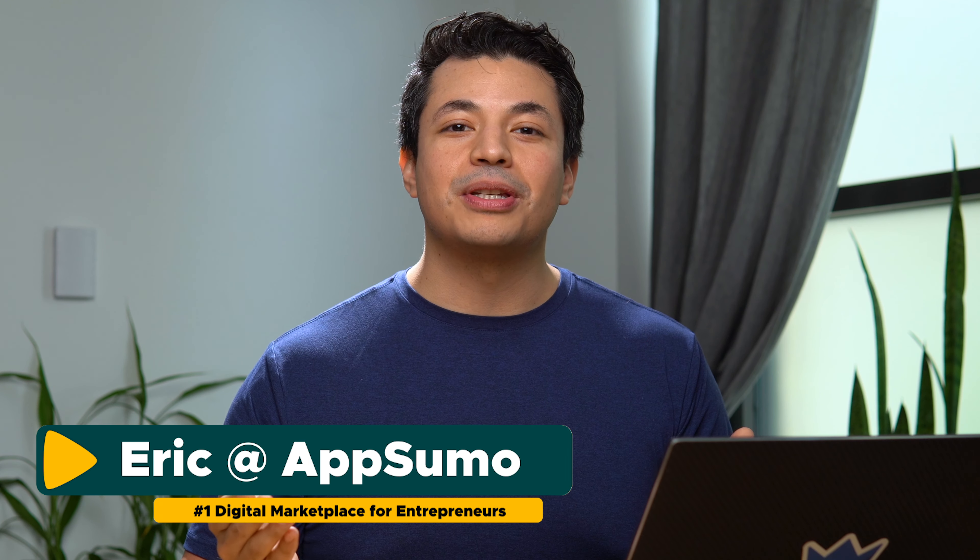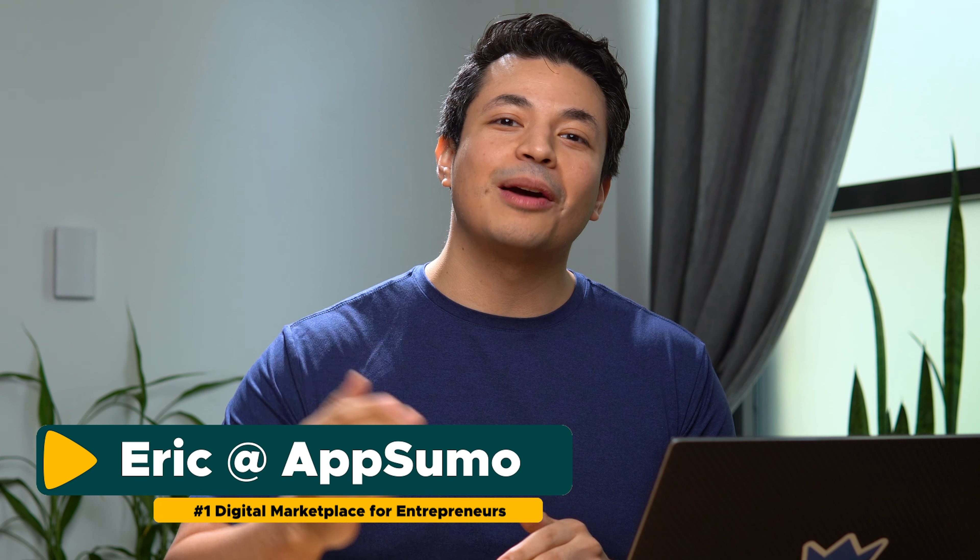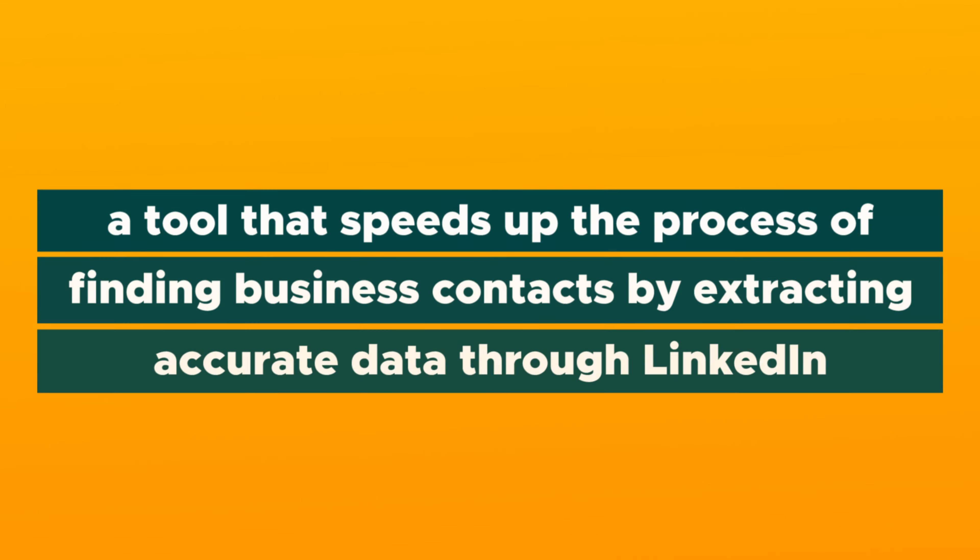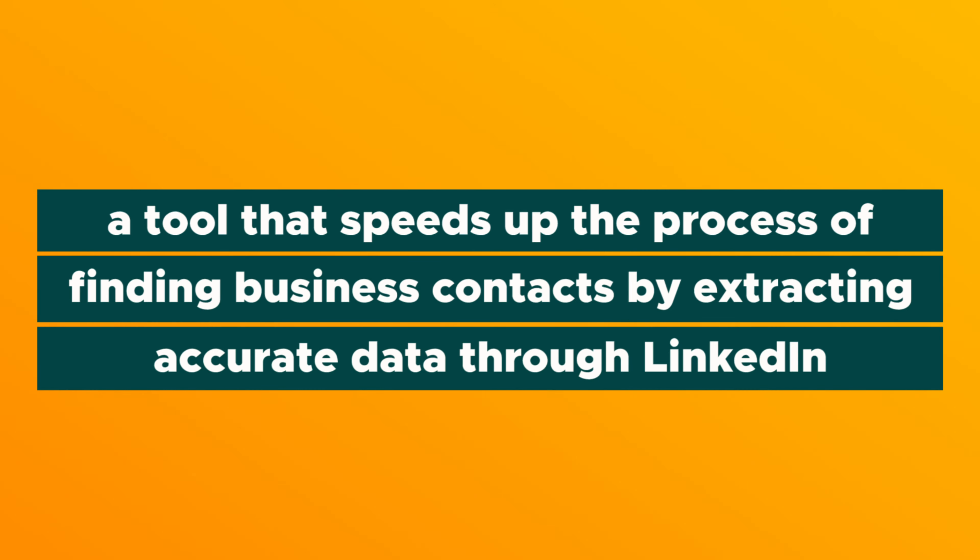Today I'm going to show you how to fill your pipeline with verified business emails using ZeroIn. What's up Sumo-lings? Eric here with AppSumo and today I can't wait to tell you about ZeroIn, a tool that speeds up the process of finding business contacts by extracting accurate data through LinkedIn.